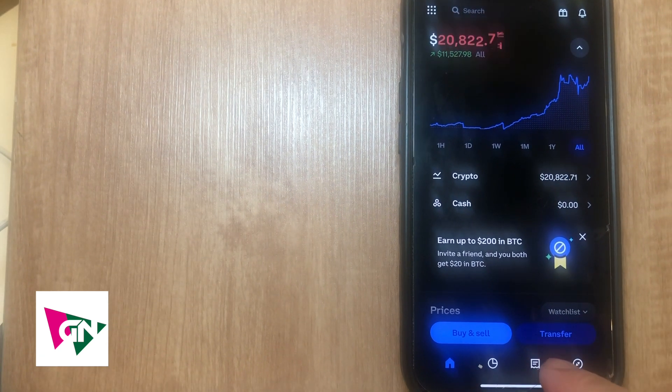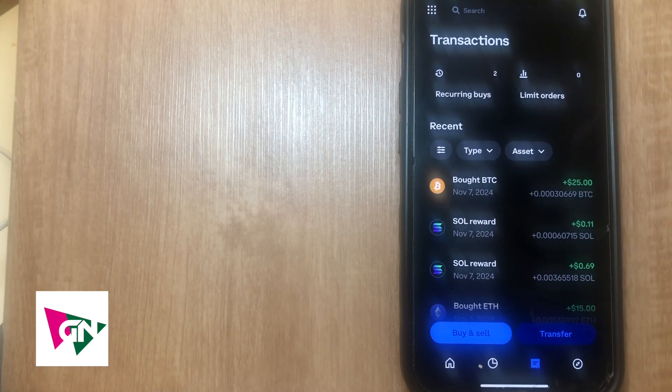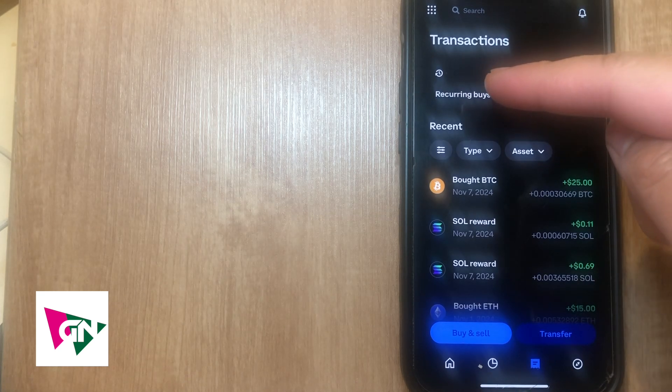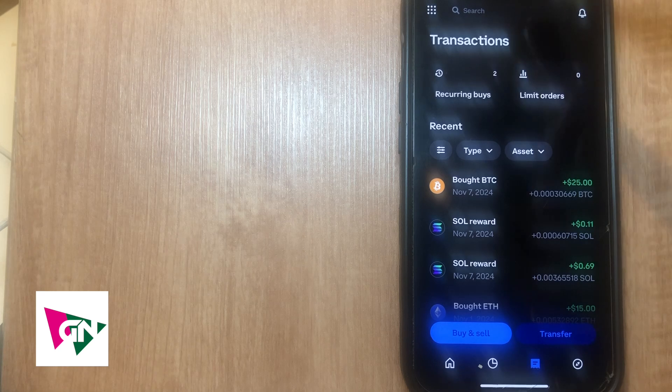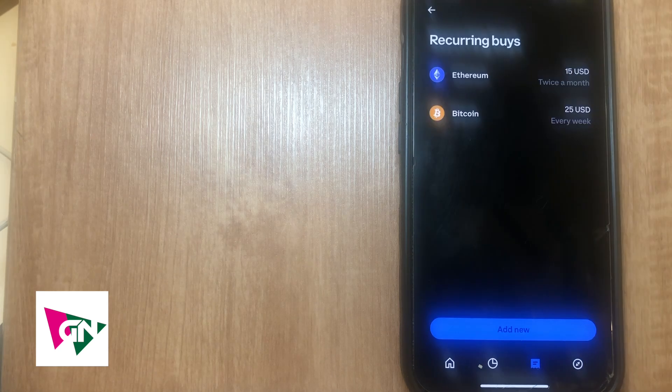Now on this page here you're going to see this button here that says recurring buys. Just go ahead and click on that. As you can see in my case I do have some recurring buys, I have one for ethereum and then I have one for bitcoin.